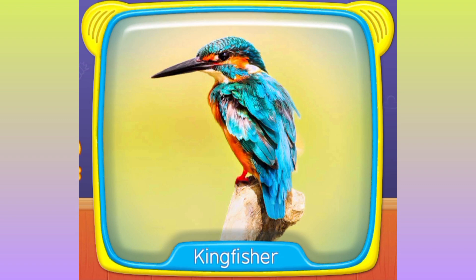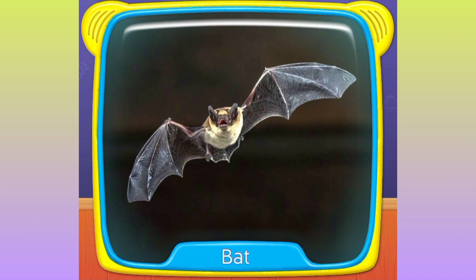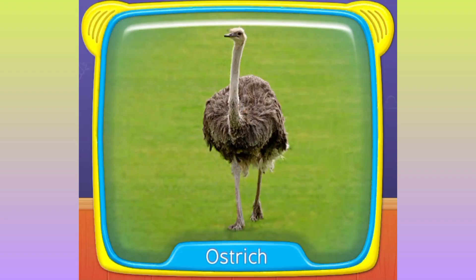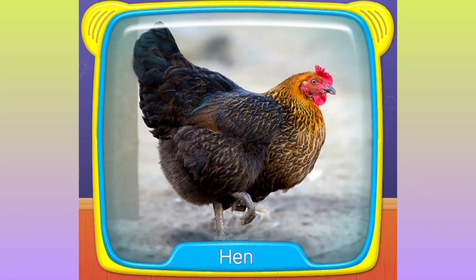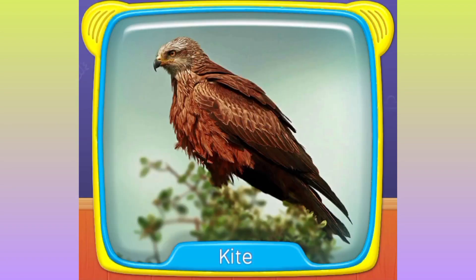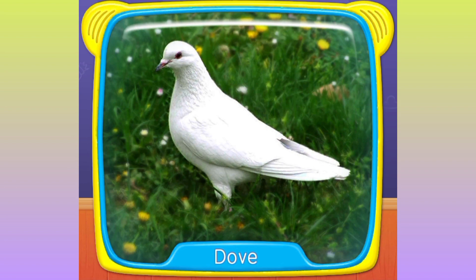What is this? Kingfisher. Pigeon. Bat. Ostrich. What's this? Hen. Kite. Penguin. Dove.